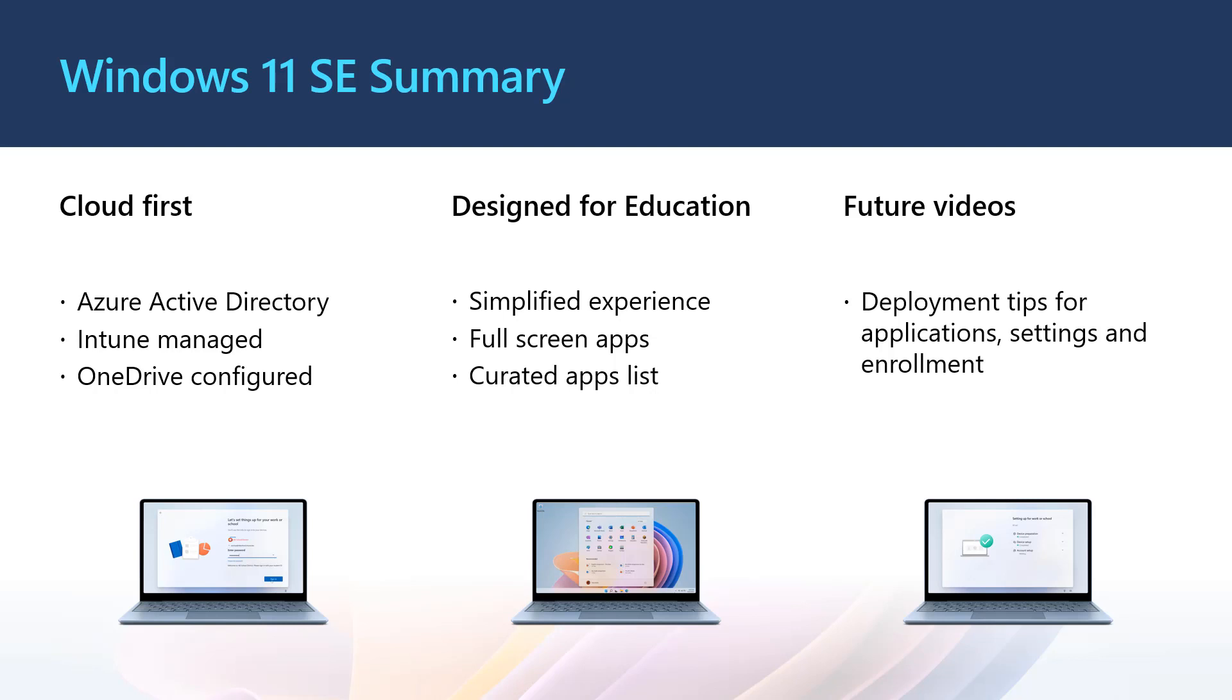In some of our future videos, we will discuss some deployment tips in terms of applications, settings and enrollment. Make sure you subscribe to our channel to be notified as they are released. We will add them to our Windows 11 SE playlist which is available directly at aka.ms/i4e/Windows11SE.